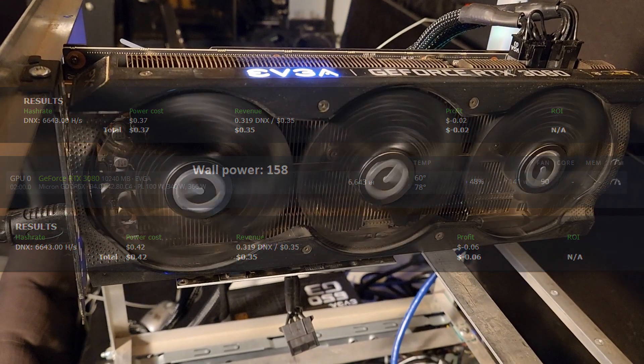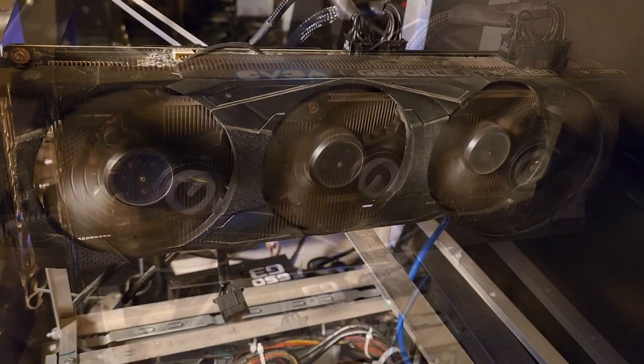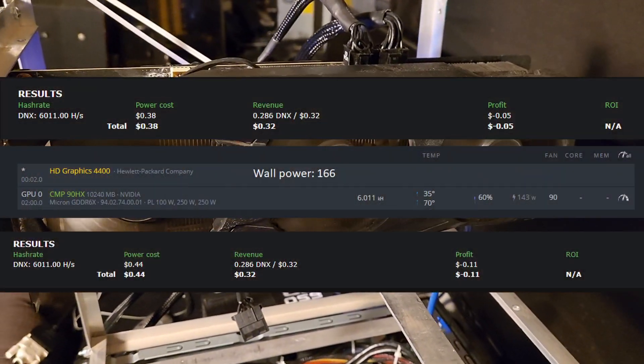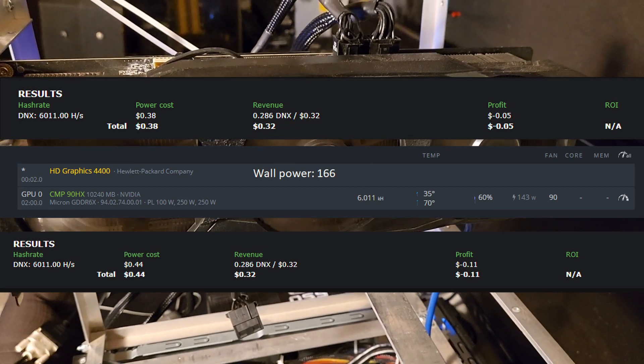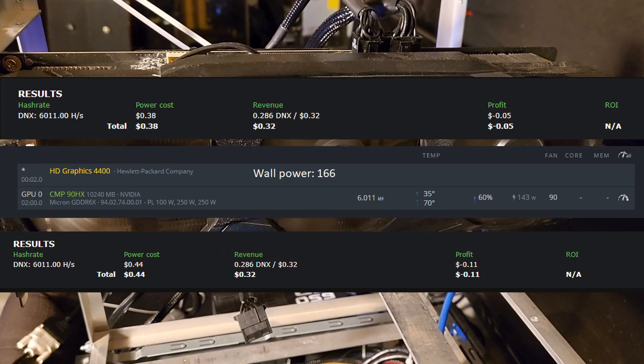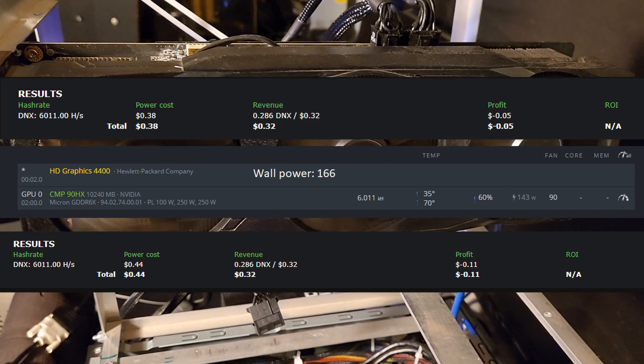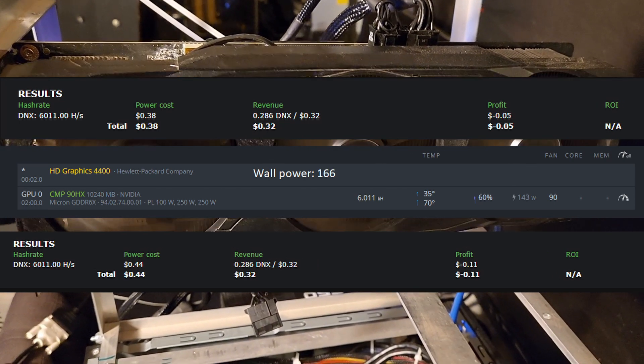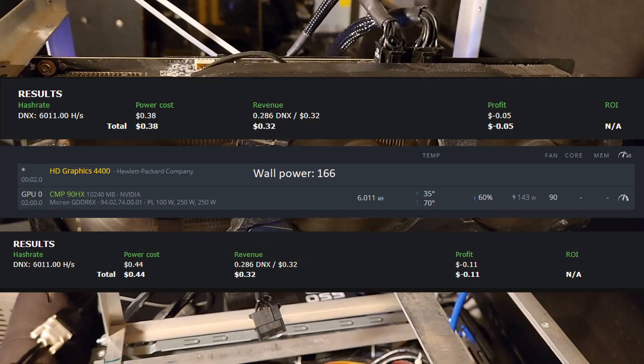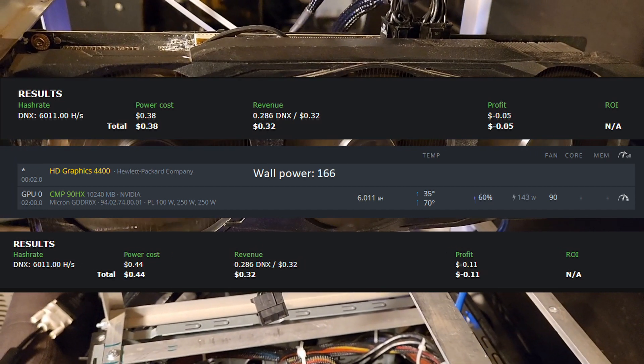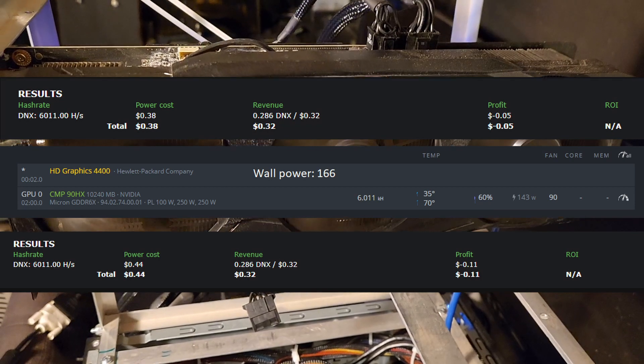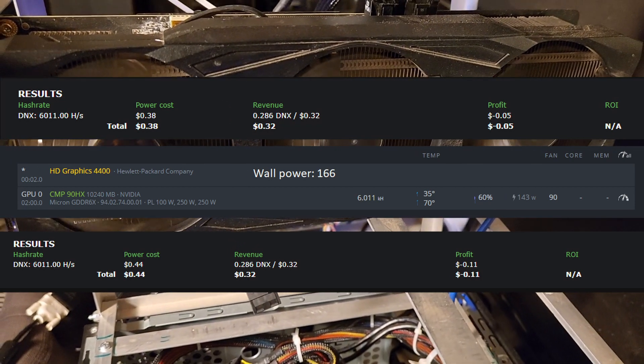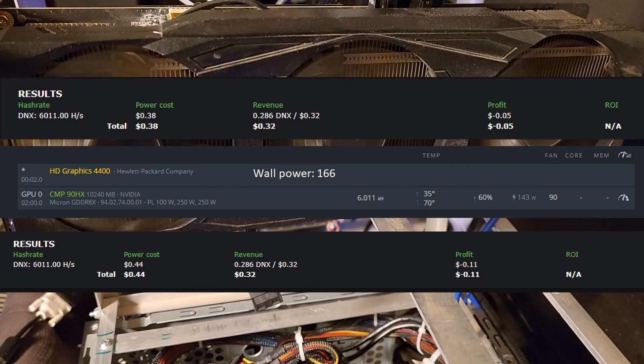Now, on to the 90HX. So these things are basically just less efficient 3080s, or more efficient depending on how you look at it. I'm getting 6.0 kilohash at 143 watts on the software, 166 watts at the wall. So it's negative 5 cents on the software, and negative 11 cents at the wall. There's not a long shot for this thing to mine Dynex, and I wouldn't bother. Back to the rack, it goes for me.